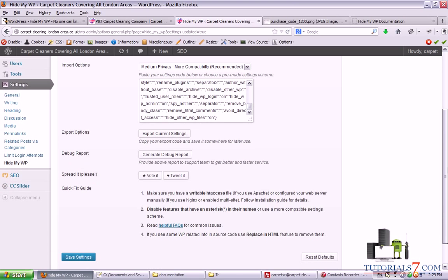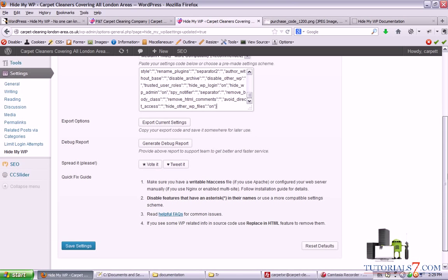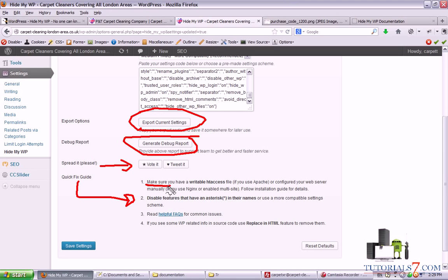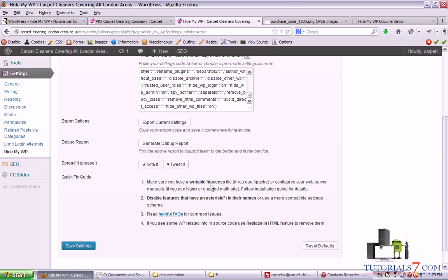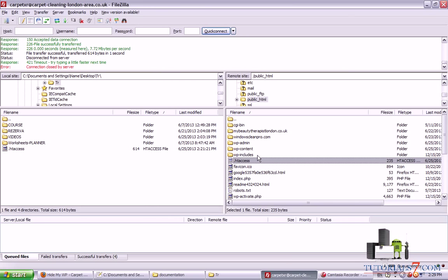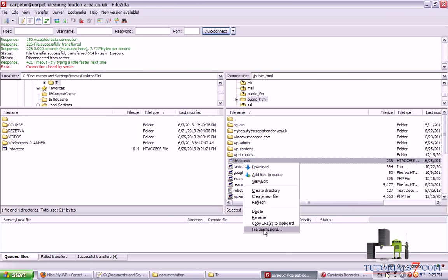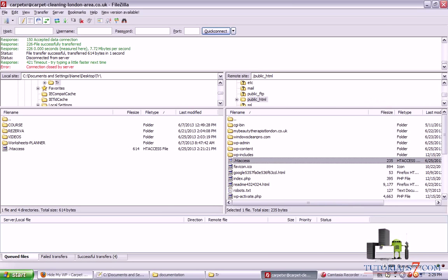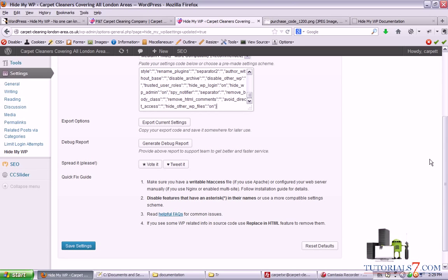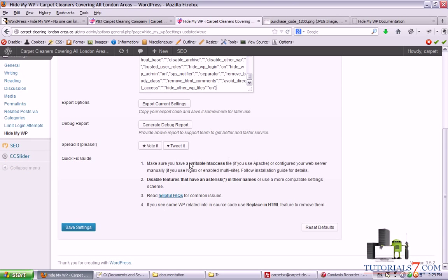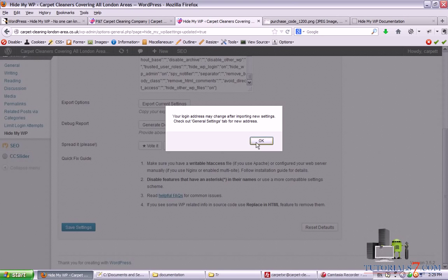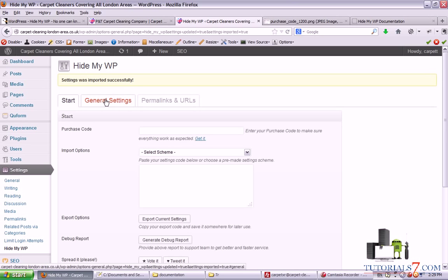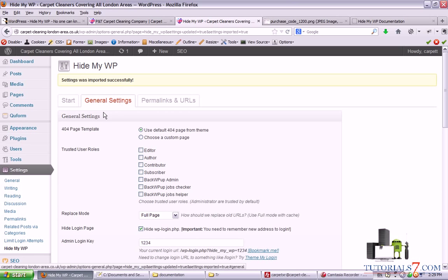You can also export all the settings, use the debug report, and of course you can spread it if you'd like. There's a quick fix guide. You must have writable permissions for htaccess file. Let's check whether we have these permissions. If we click on the htaccess file, we must have 644 as a permission for our htaccess file. So let's save the settings and the plugin will change some stuff inside so now it will work properly.